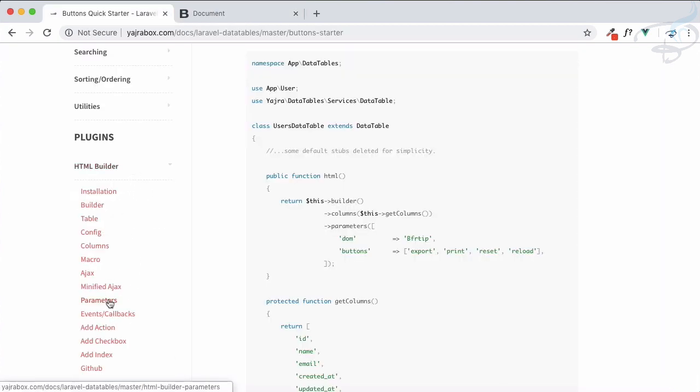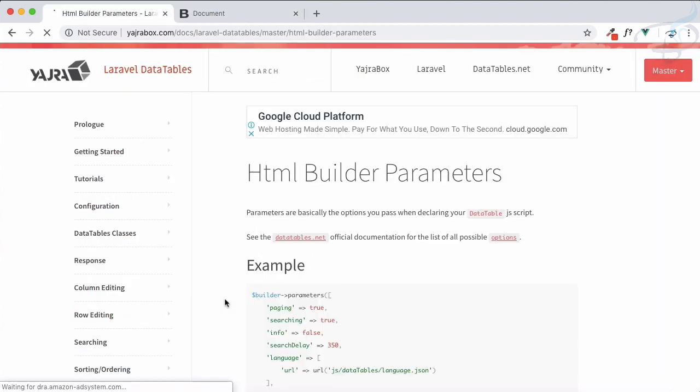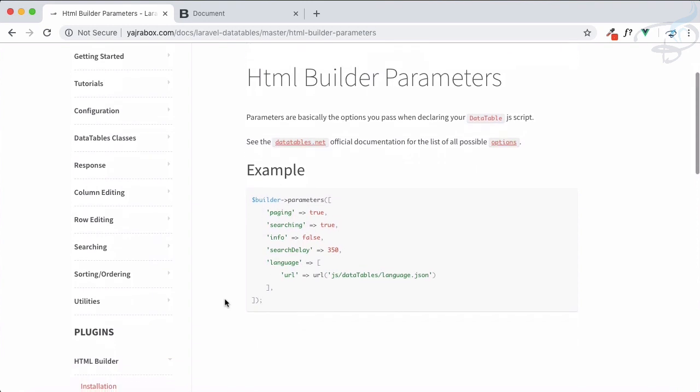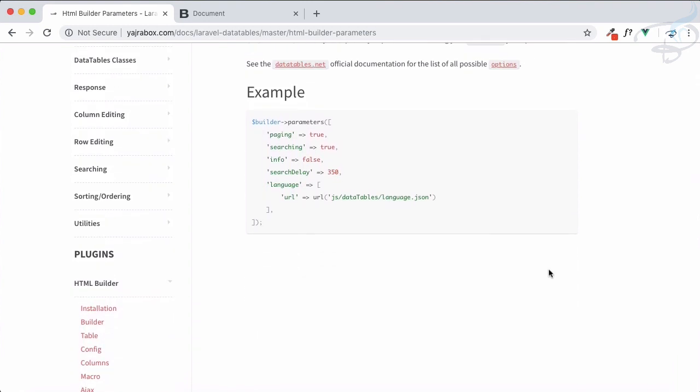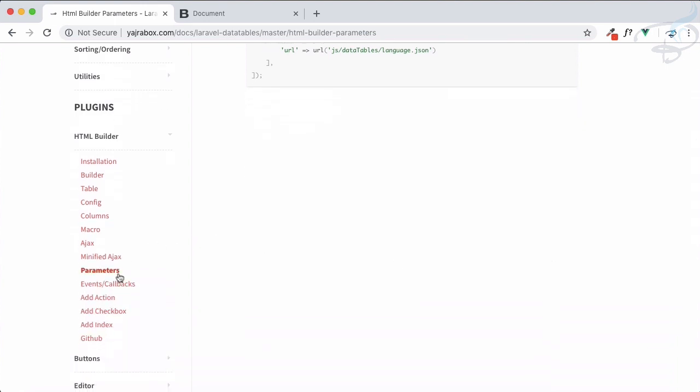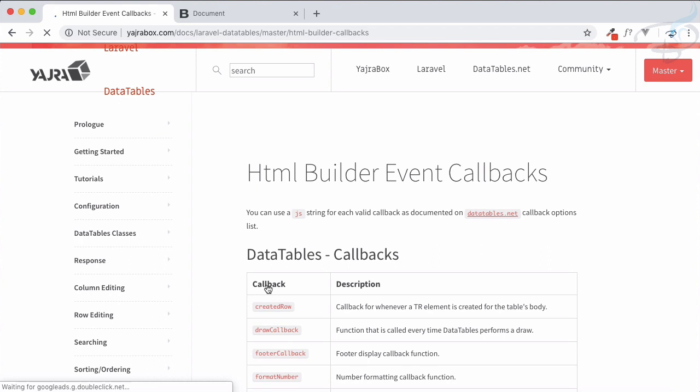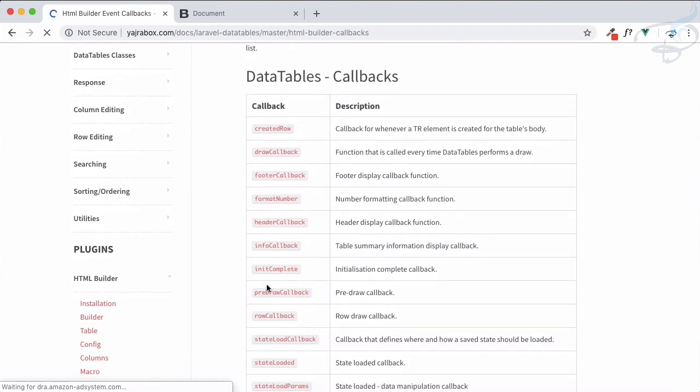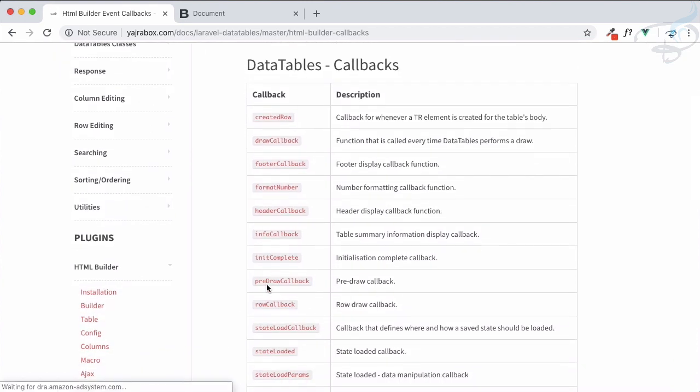That's the way you can add or remove functionalities. And for that, if you go to HTML builder parameters, these are the parameters you can tweak with your data table. Next important thing on HTML builder is events and callbacks.